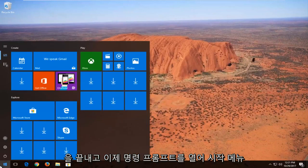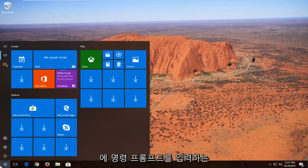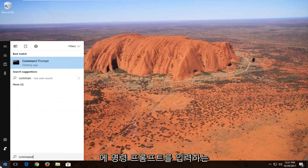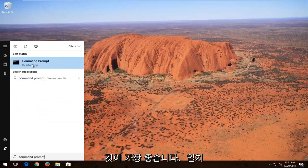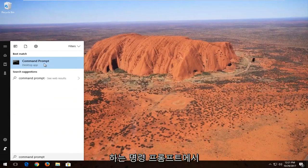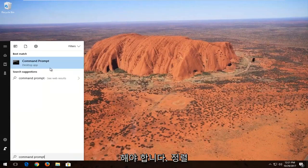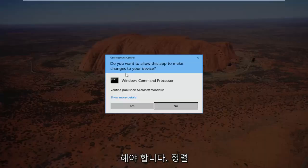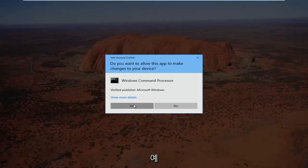I'm going to close out of that and now I'm going to open up a command prompt. Type in 'command prompt' into the start menu. Best match should say command prompt. You want to right click on it and then left click on 'Run as administrator'. If you receive a user account control window, you want to select yes.